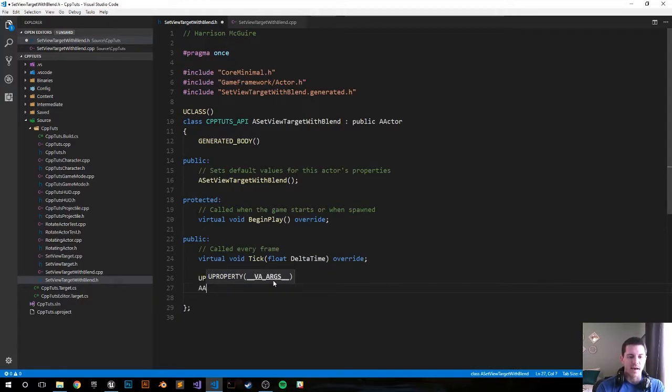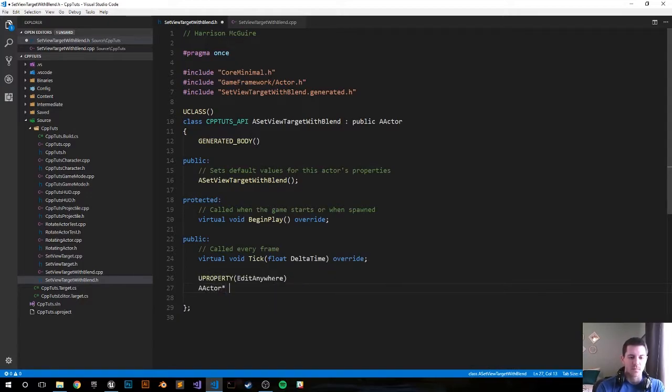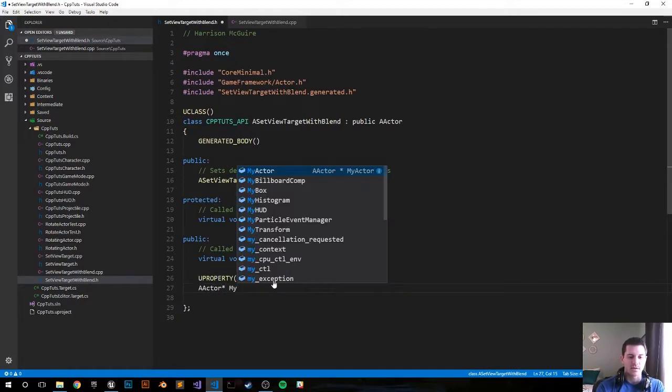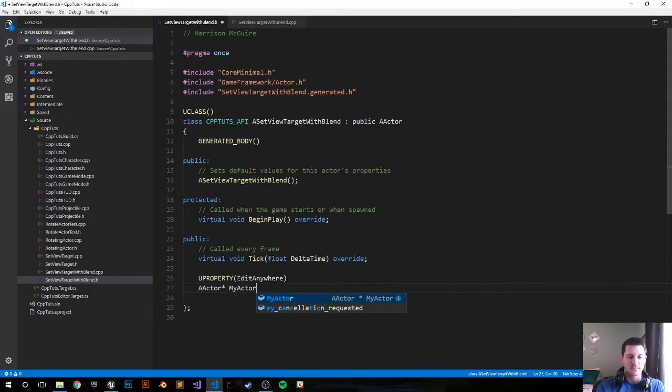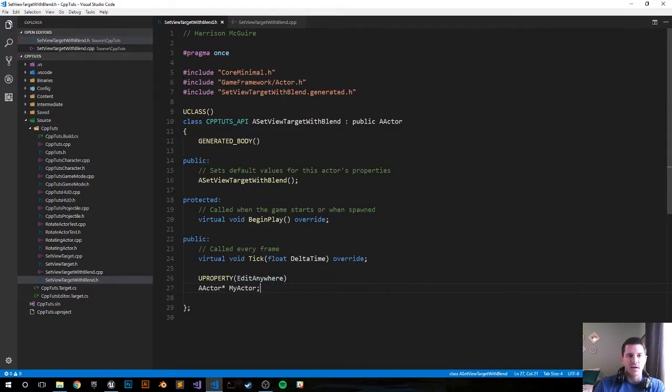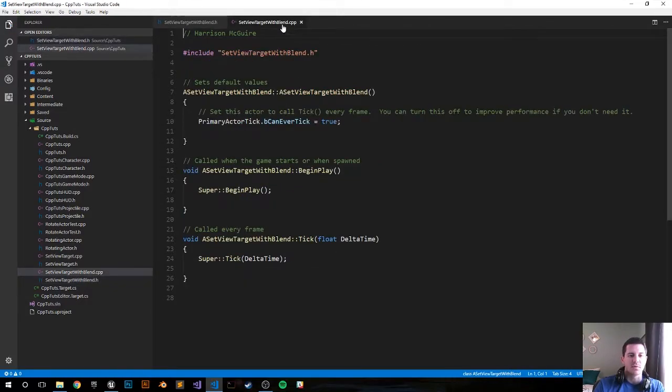Anywhere, AActor pointer, call it MyActor, semicolon. Save that. Now let's move ahead into the dot CPP file.